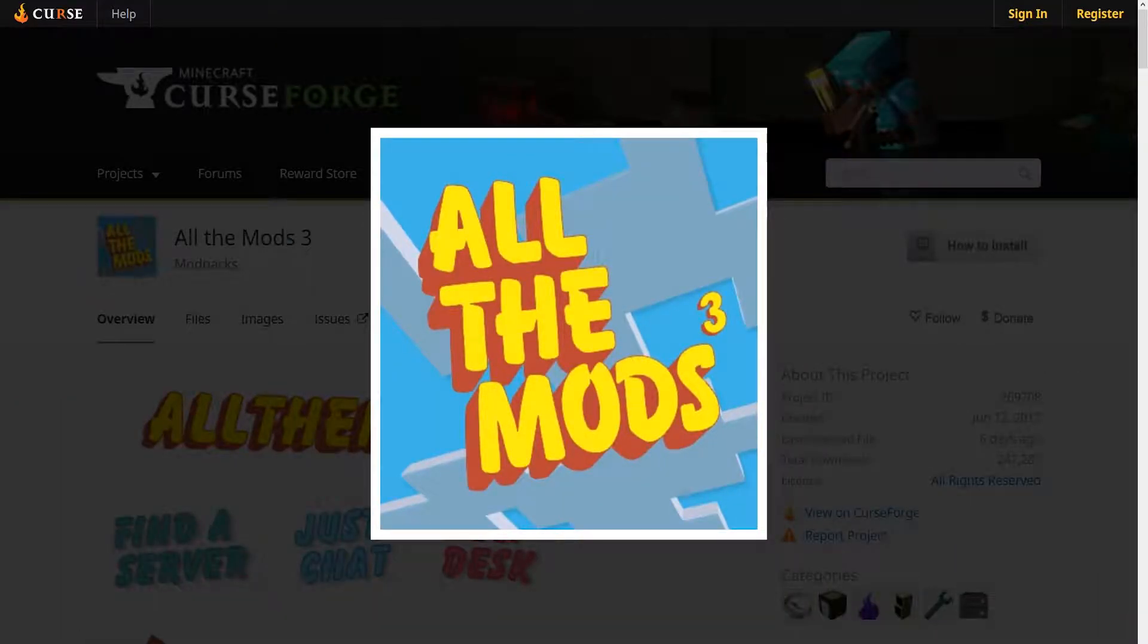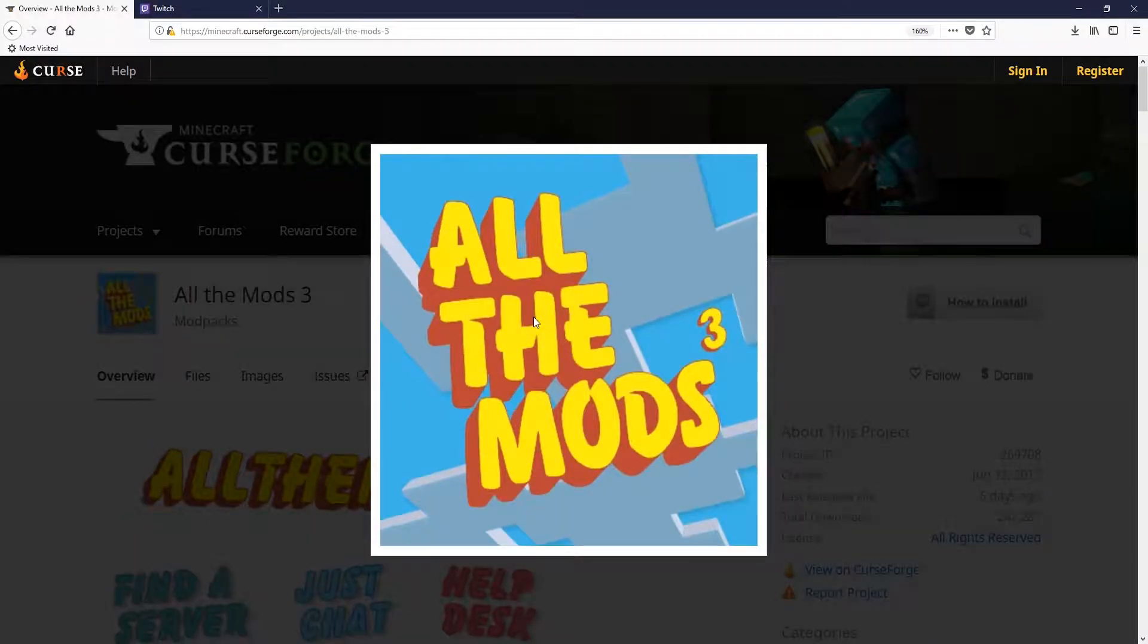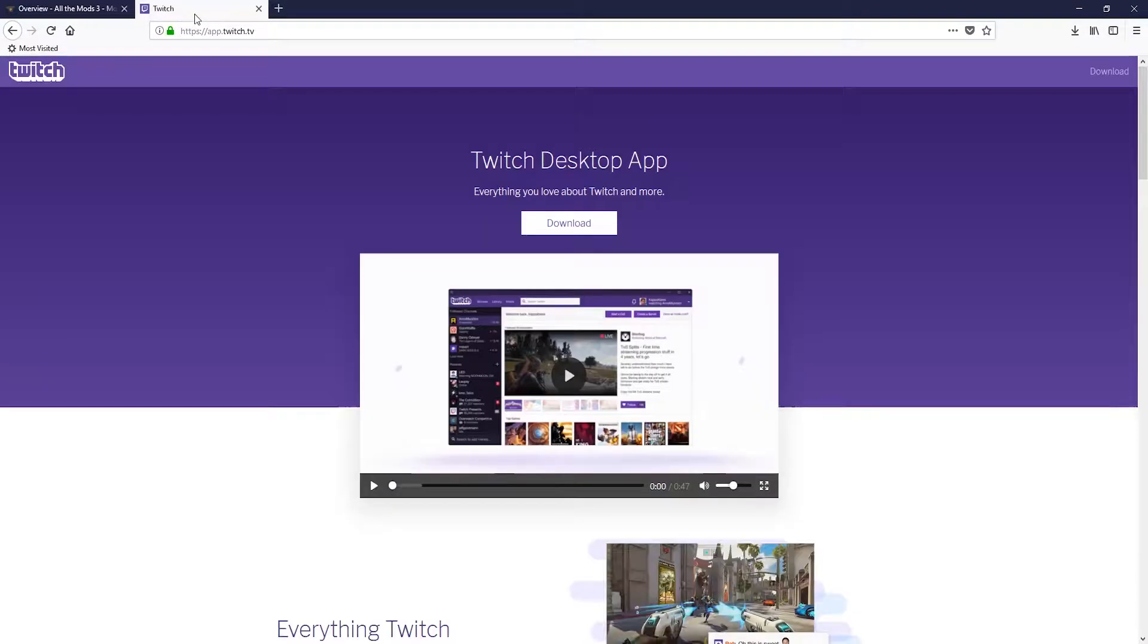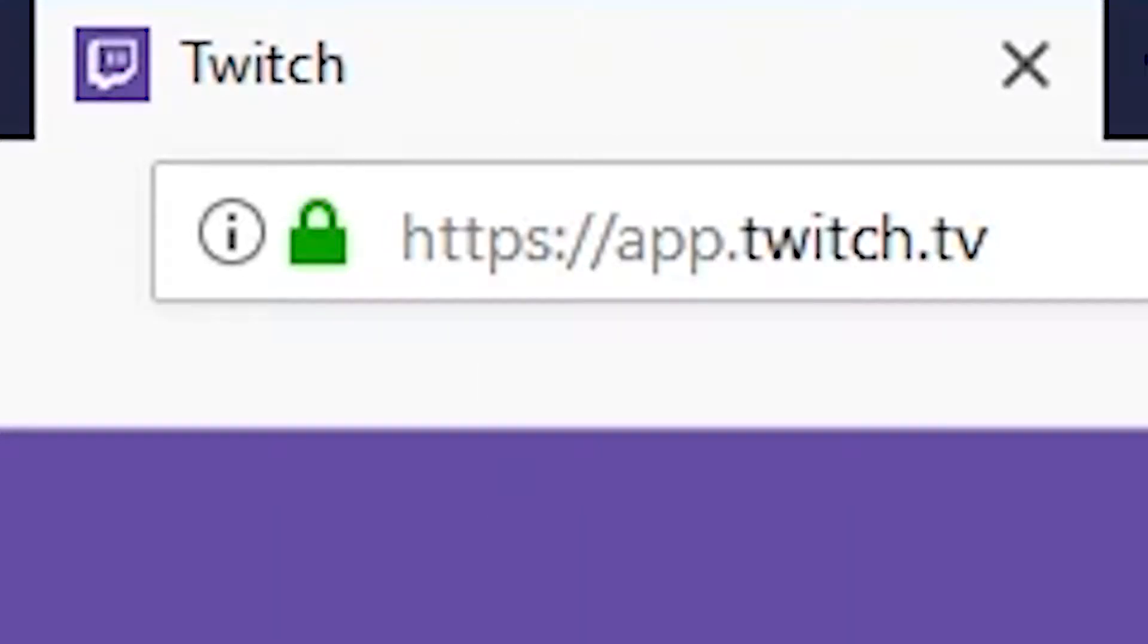To get started with installing the modpack, you'll need the Twitch desktop app. You can download and install it from app.twitch.tv.